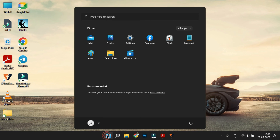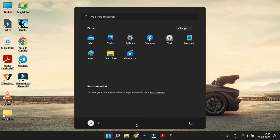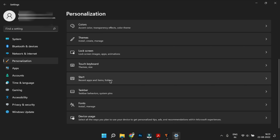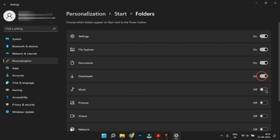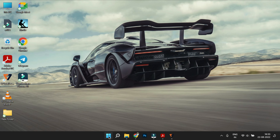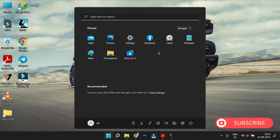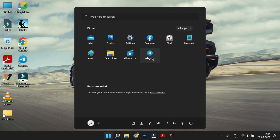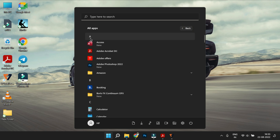Pin to Start Menu: If you open the Start Menu, you can press the power button or shortcuts. In Settings and Personalization, you can press the Start button to manage pins. You can pin items inside the Start Menu. For example, you can pin Telegram — right-click and select 'Pin to Start'. In All Apps, you can browse alphabetically and pin any app.